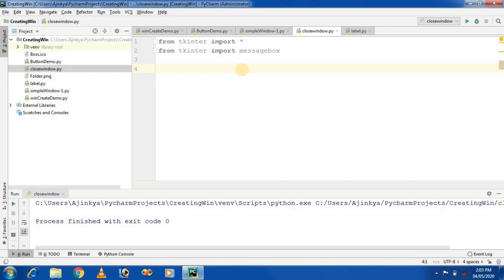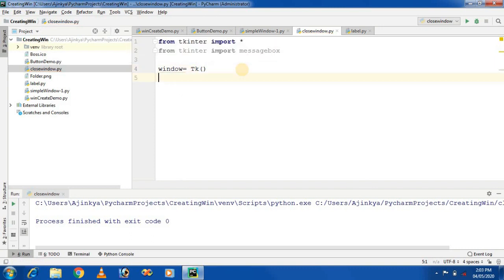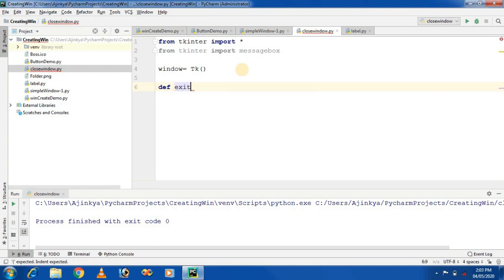The second step is to create a window object. I am creating the window object and assigning it the Tk class. After creating the window, we will create a function or method to attach to the button. In Python, a function can be created using the def keyword, followed by the function name. I am giving the function name as exit_window.